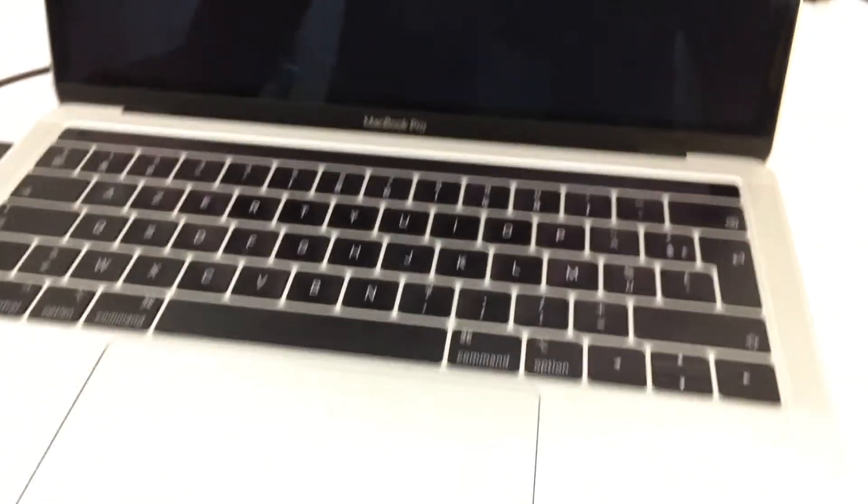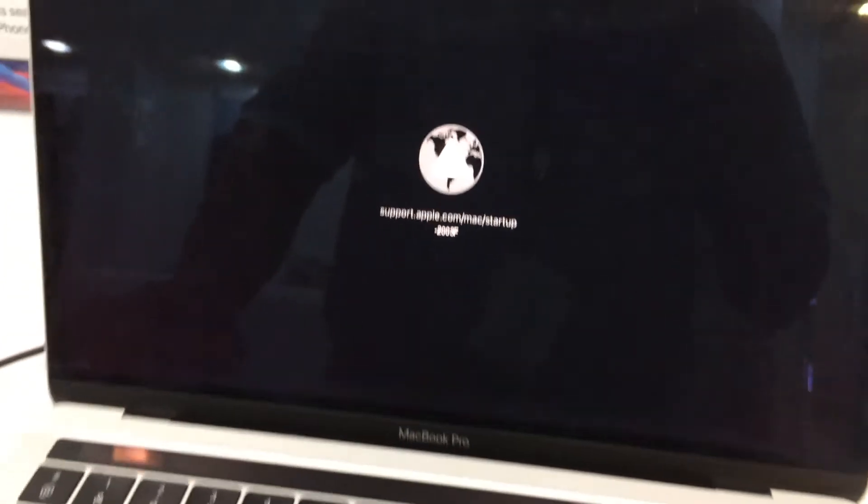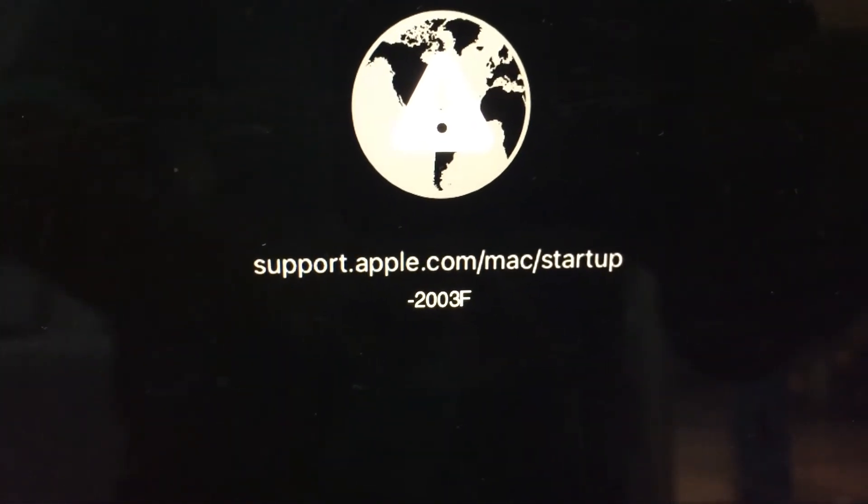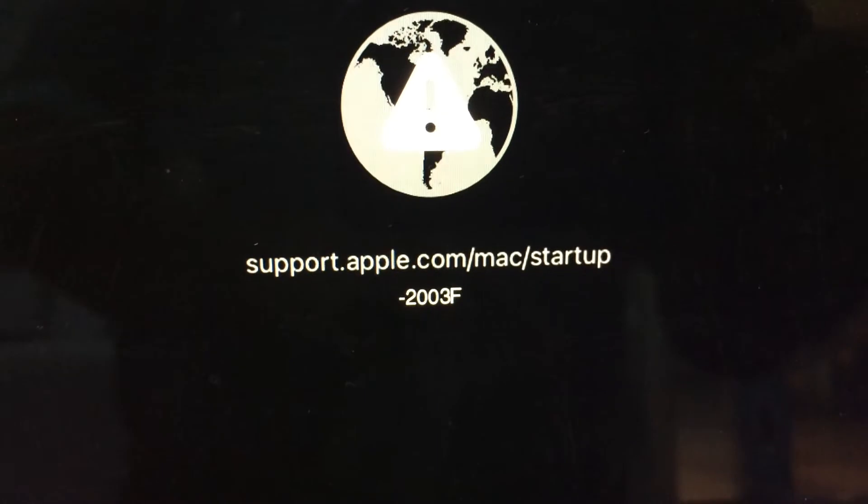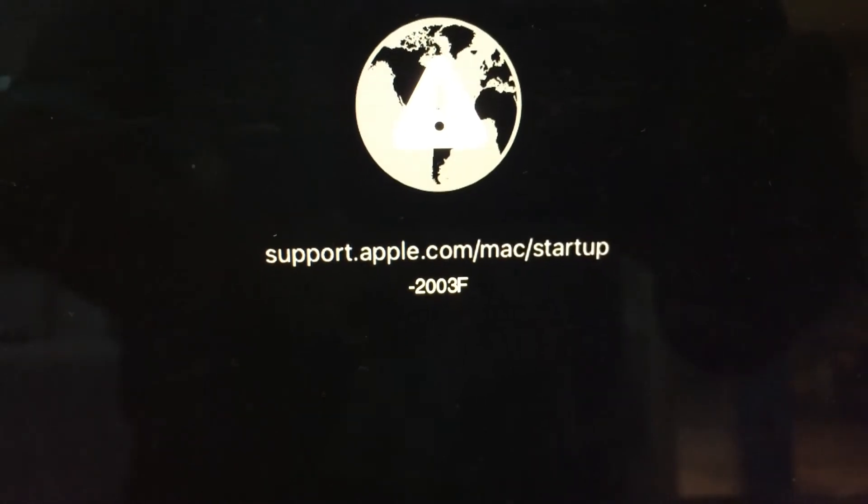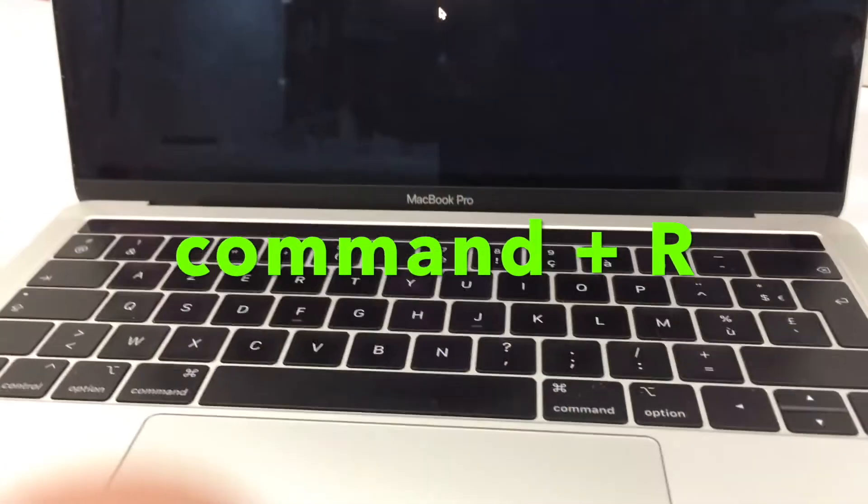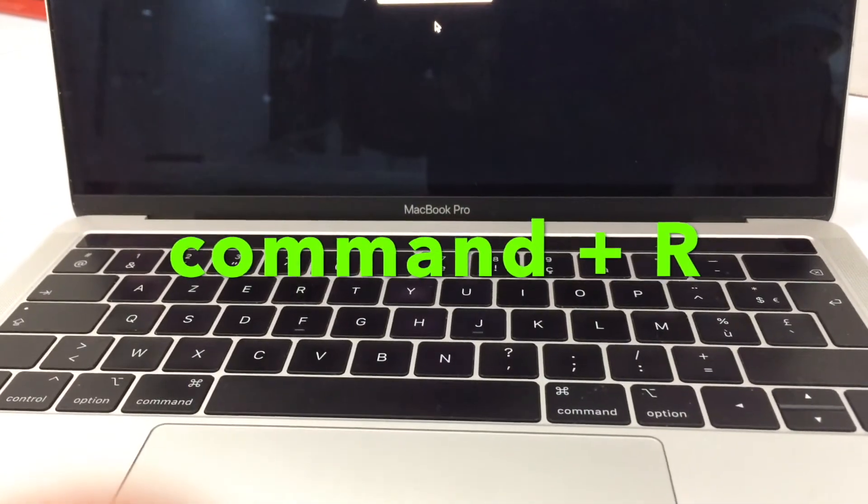So what I did here is I restored the Mac to its factory default. Before doing this, I'm not liable with your important files. You know, by pressing Command+R on your MacBook, it will boot up like a globe symbol like this.